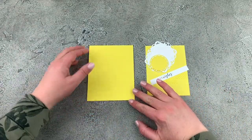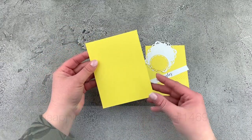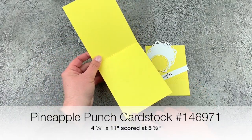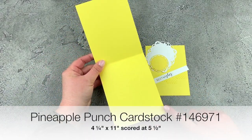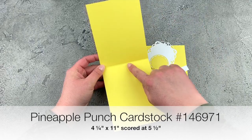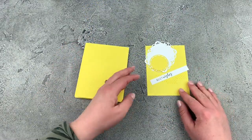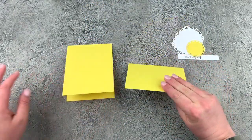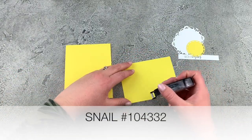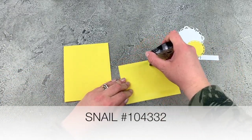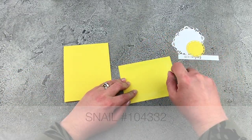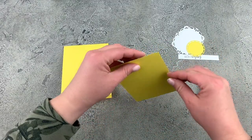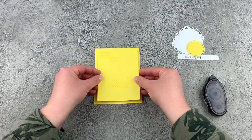The only thing I've added in here is a Pineapple Punch card base. So this one is four and a quarter by 11 inches scored at five and a half. I'm just going to take my snail adhesive and add some on the back side of my panel here. And this will go right down onto my card front.